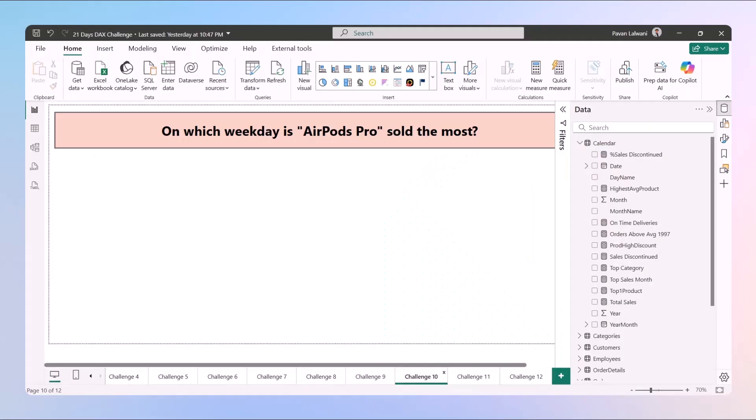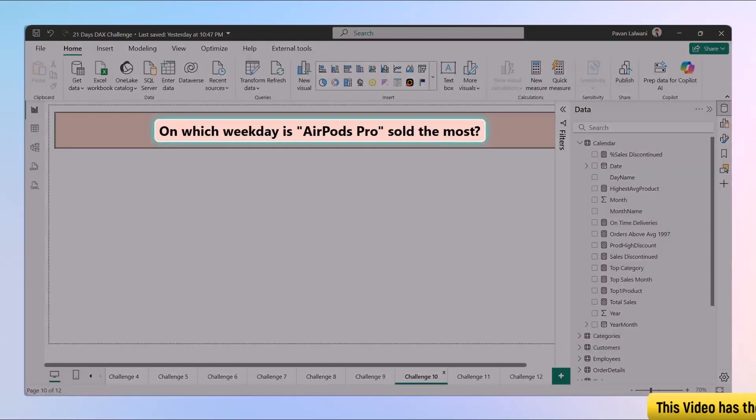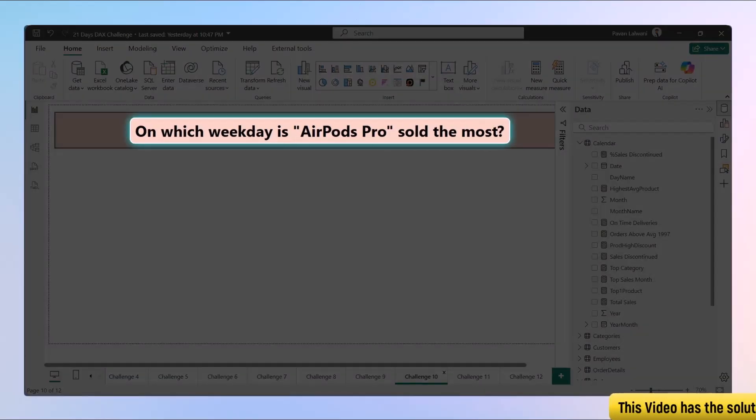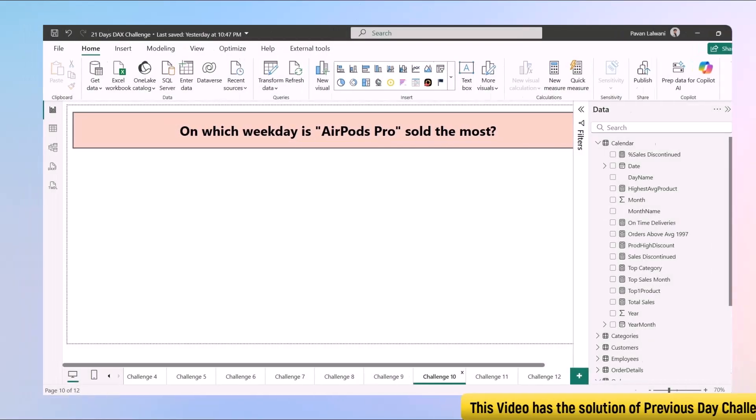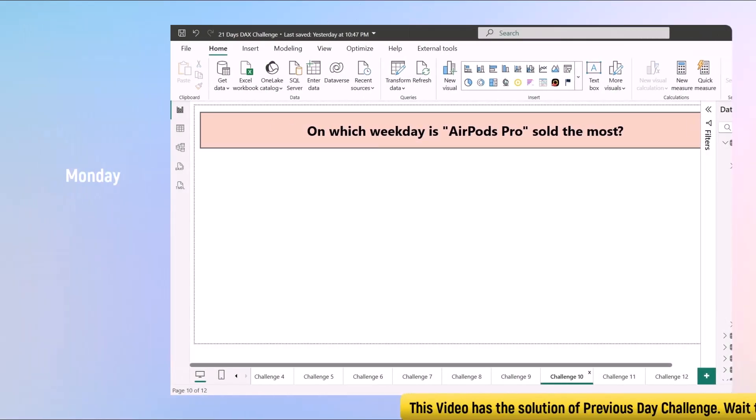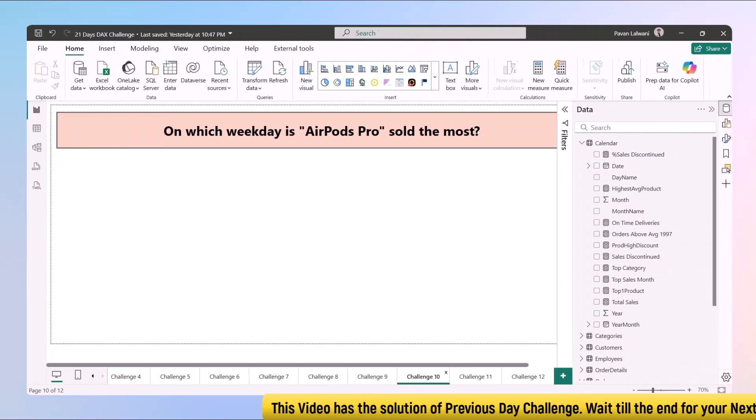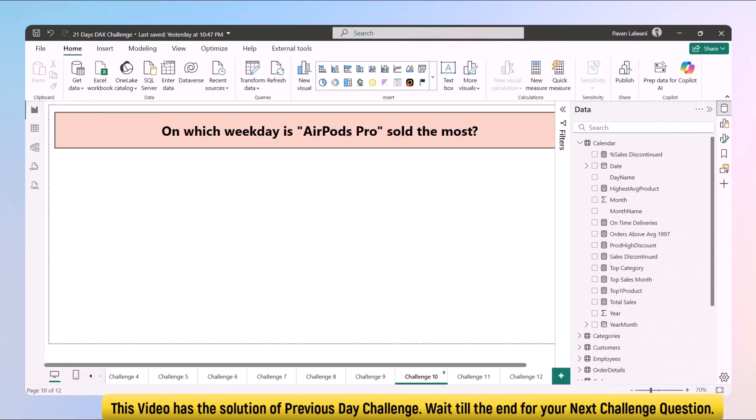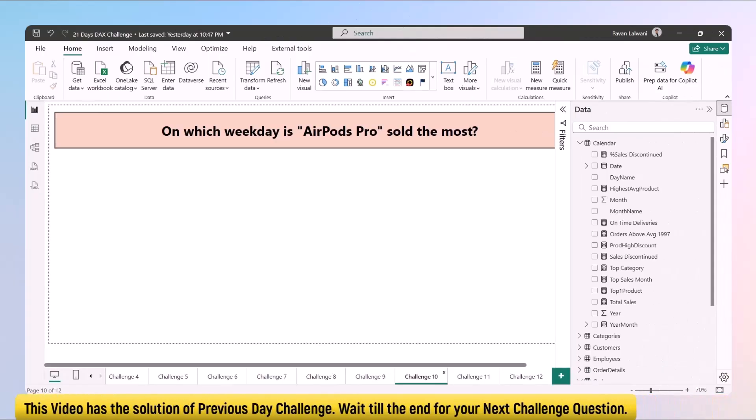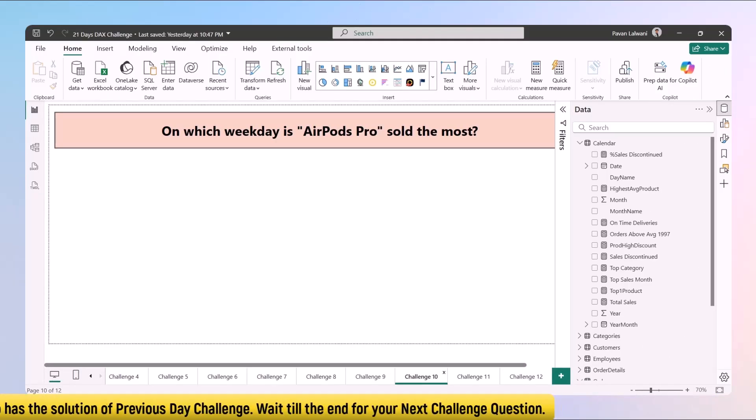Welcome to day 10 of 21 Day DAX Challenge. Today we're going for a product-specific example: which day of the week does AirPods Pro sell the most? Is it a Monday or a Tuesday or Wednesday? Is it a Monday rush or a weekday splurge? Find out the DAX function for that.